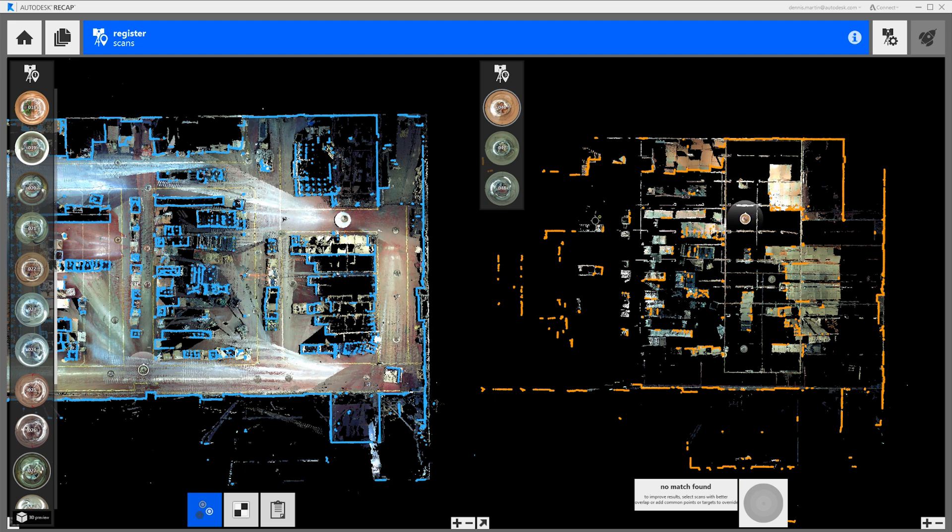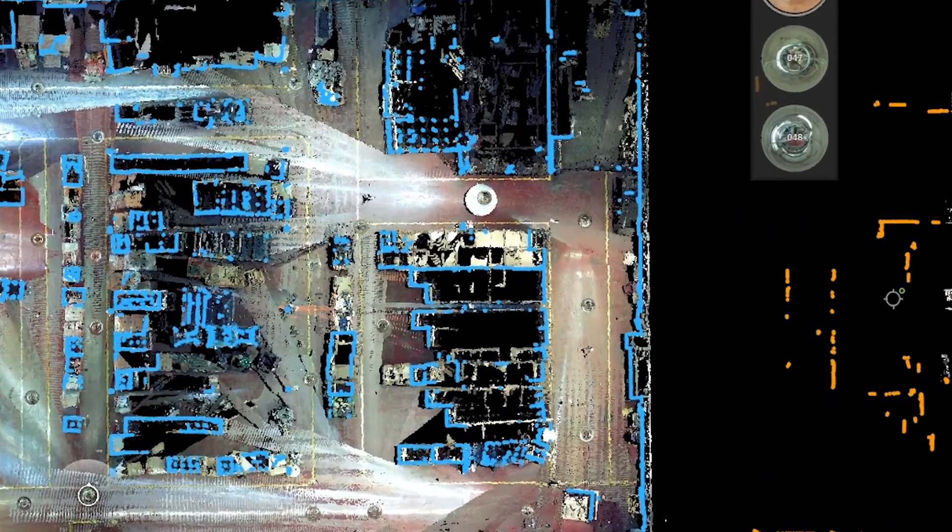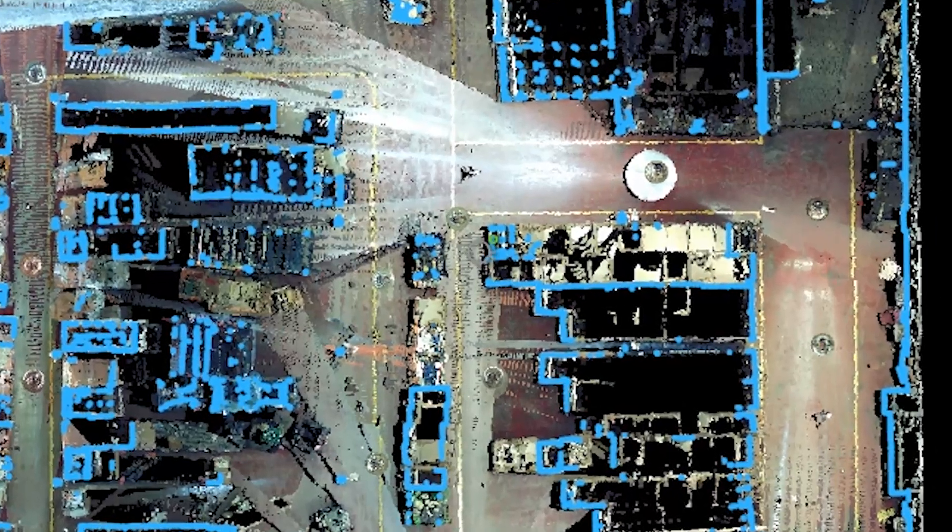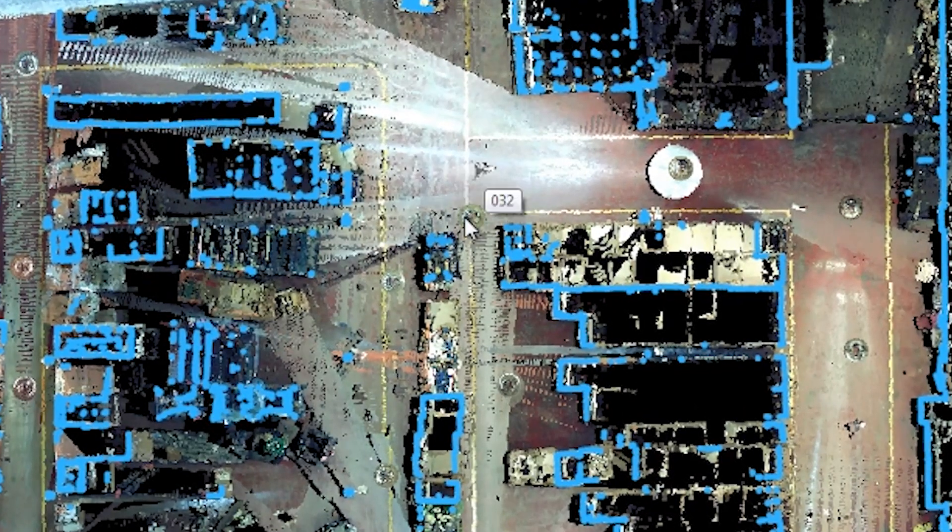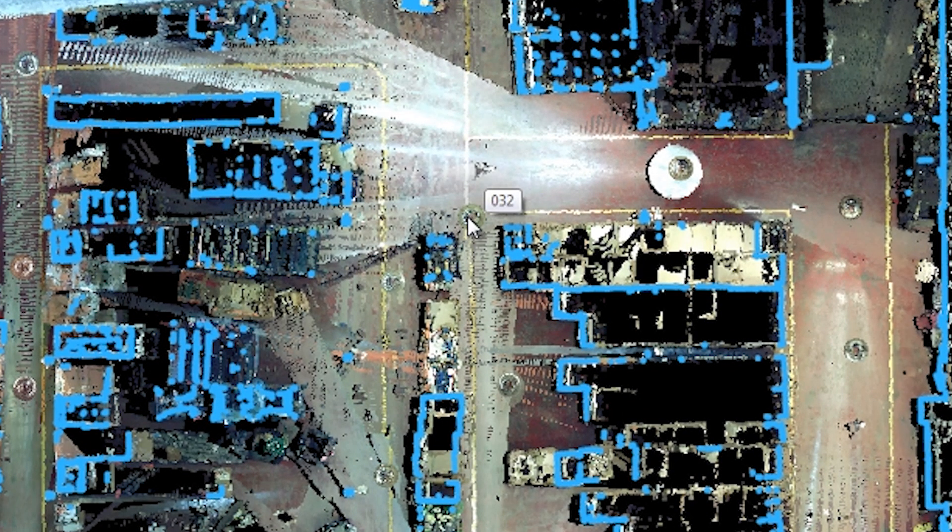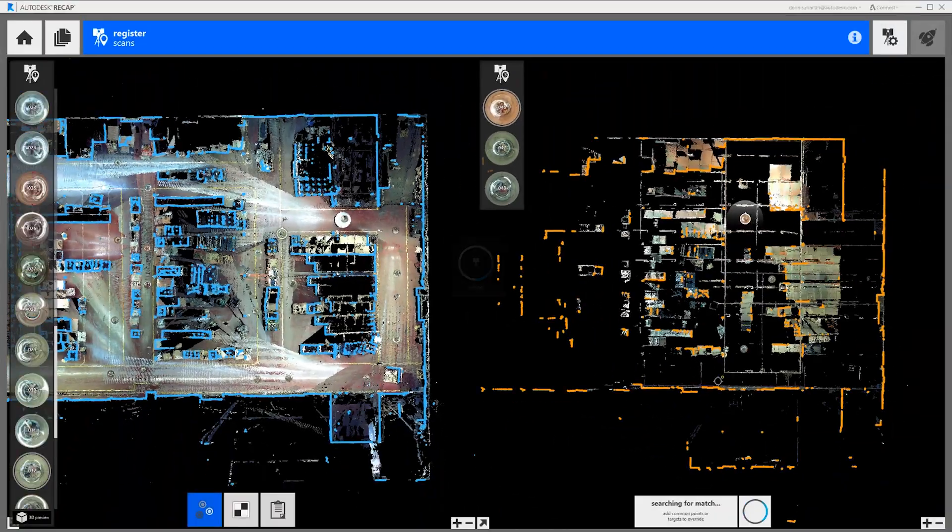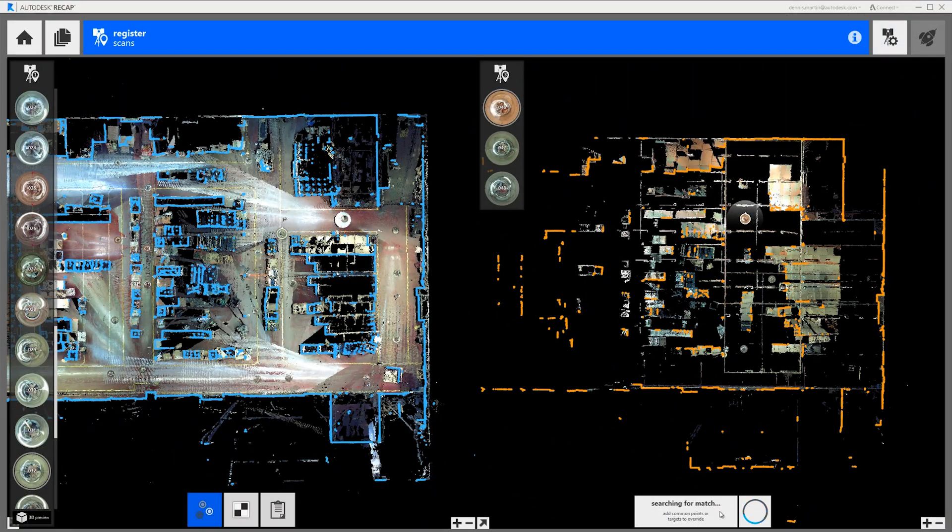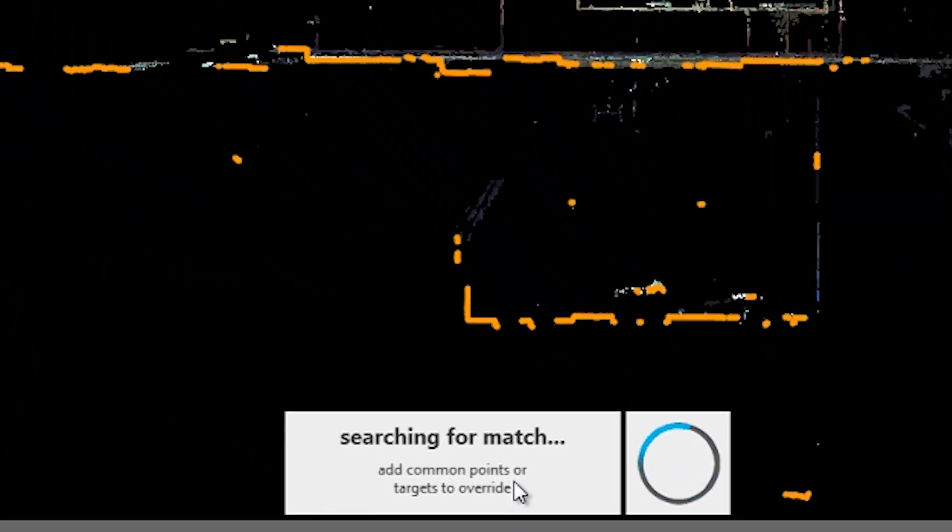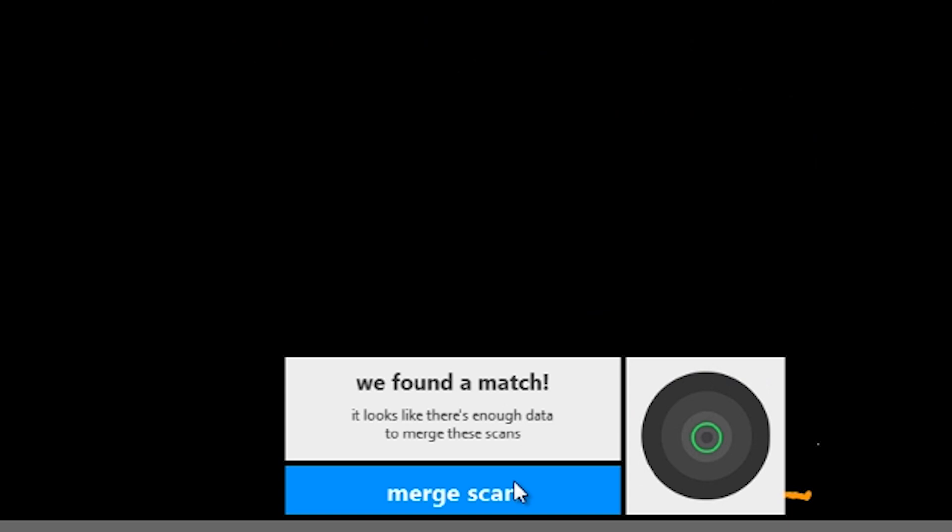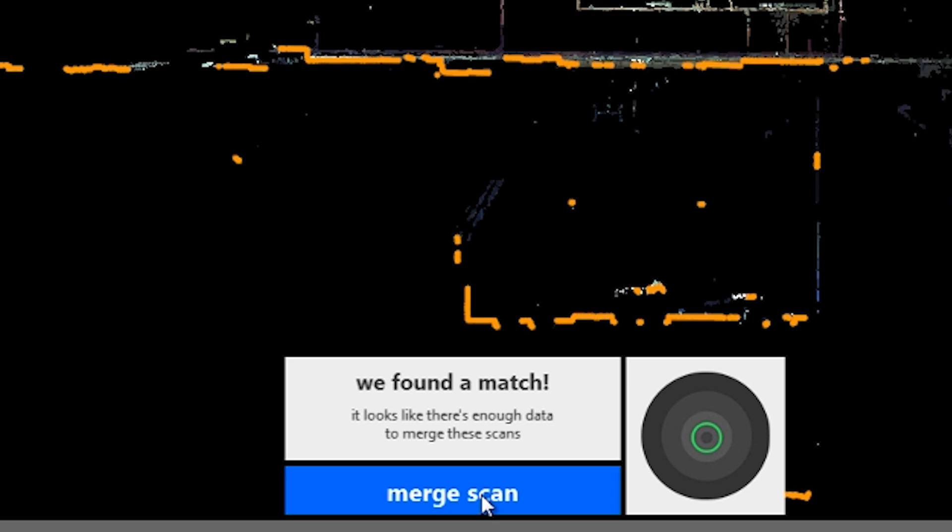We can load a new scan into the window by double clicking on the mirror ball icon that represents the scanner location. Once you load a new scan ReCap360 automatically starts searching for a match between your two scans. If it finds one you'll see a little indication of how good it thinks the match is. In this case we have a green circle which means it's a good match.